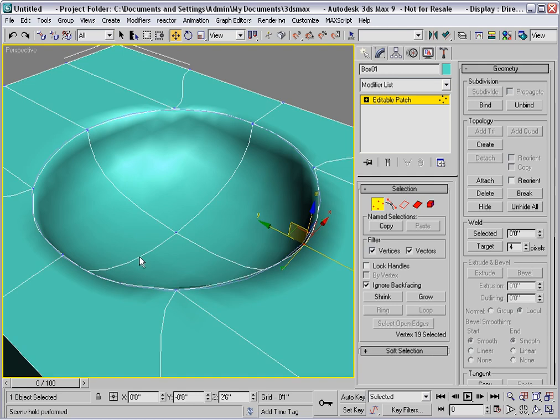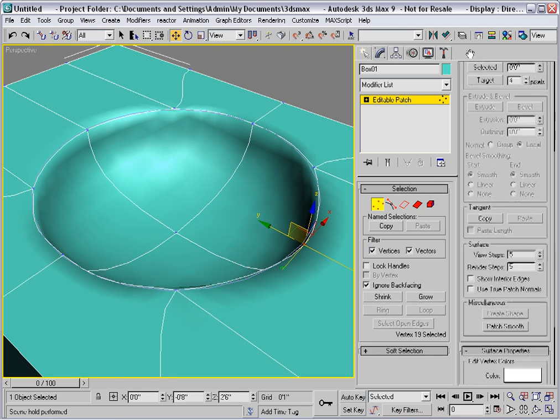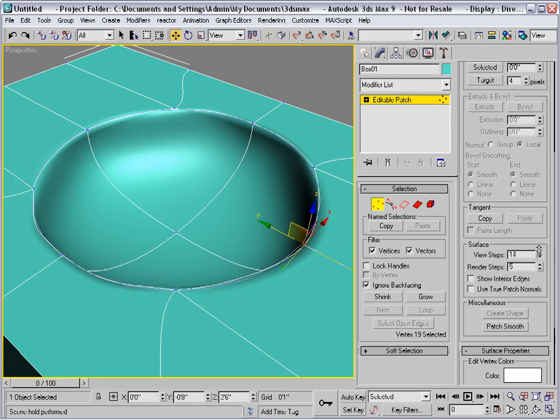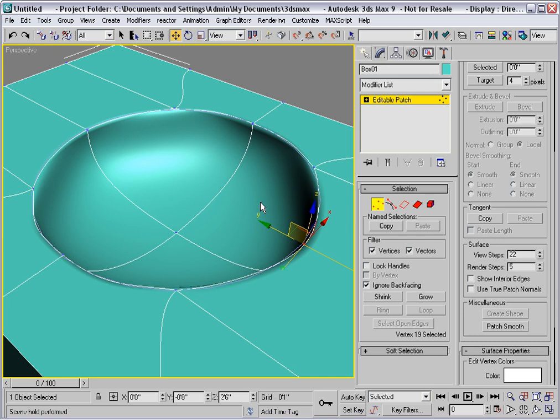I should go over here and increase the view steps so that we can see more precisely what's happening here. And we have a nice sink that's modeled out of the top surface of this box. Now, it's an editable patch.